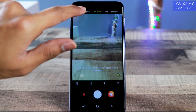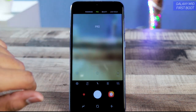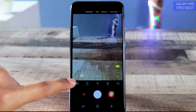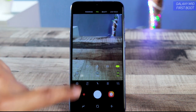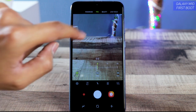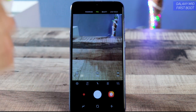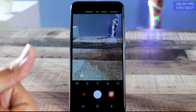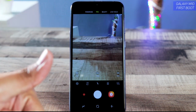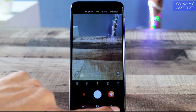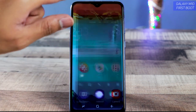Here are the different camera modes: Continuous Shot, Stickers, Auto, Live Focus, Beauty, and also Pro mode. In Pro mode you get ISO, white balance, and exposure value settings. I'll be making an in-depth camera review, so hit that like button if you want to see the camera review of the Samsung Galaxy M10.